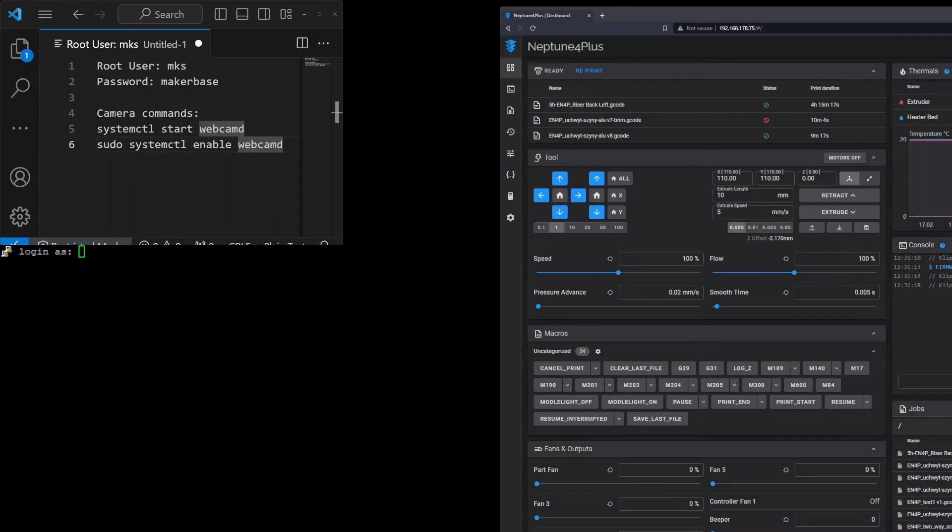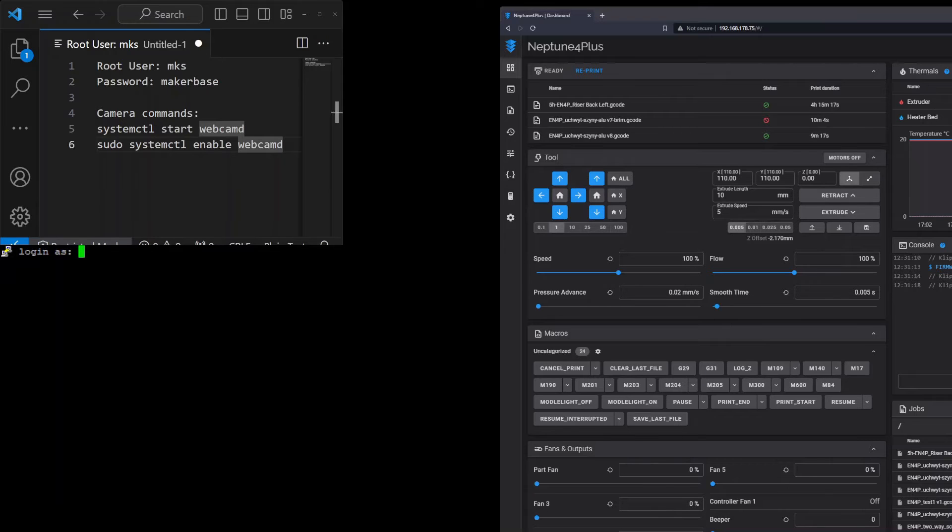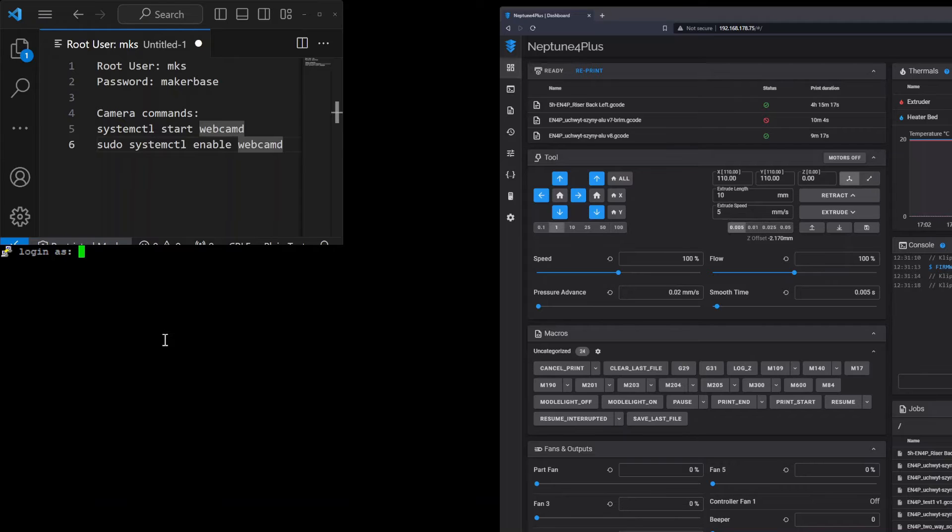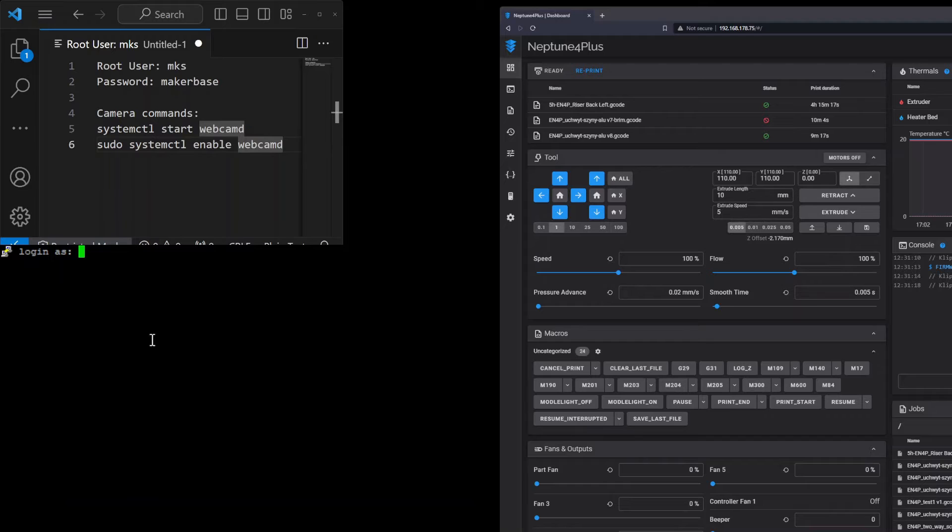After obtaining the IP address of the camera we need to enable it inside the printer. To do it we need to connect using SSH to the printer.